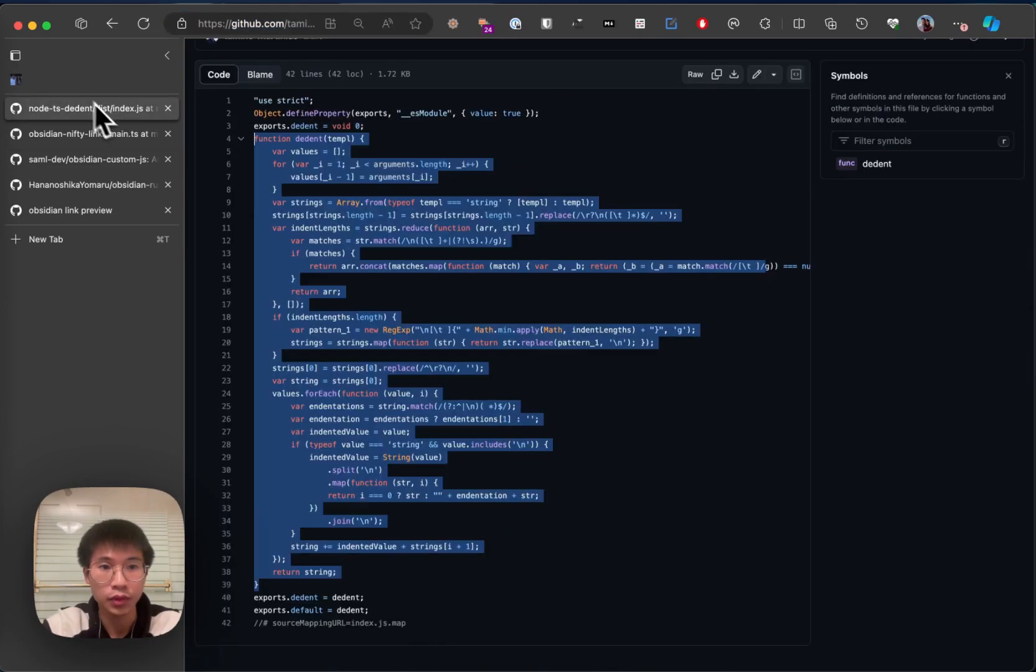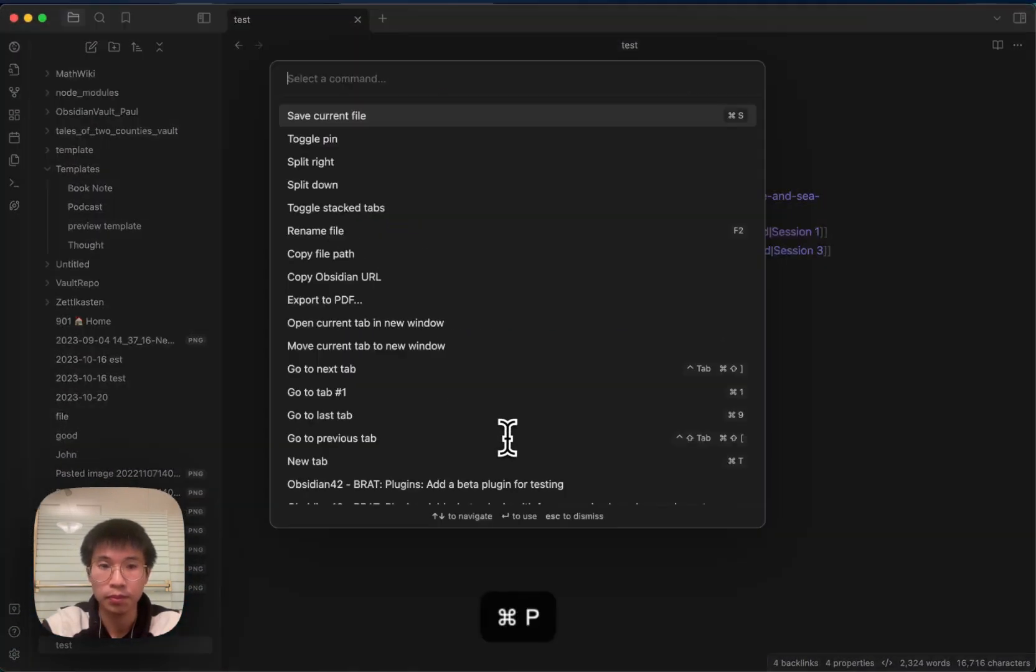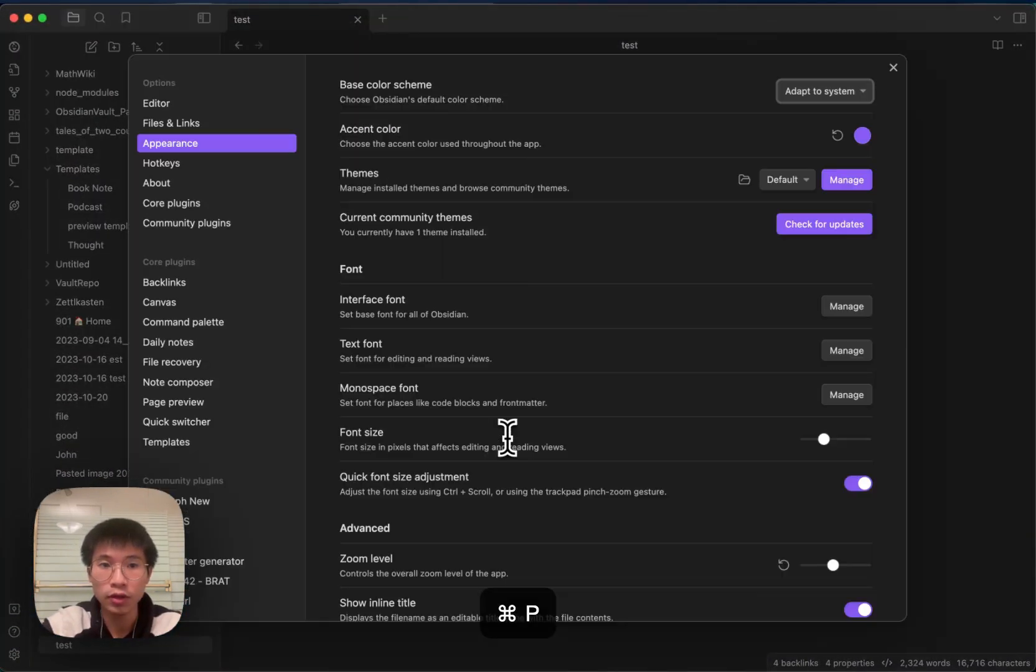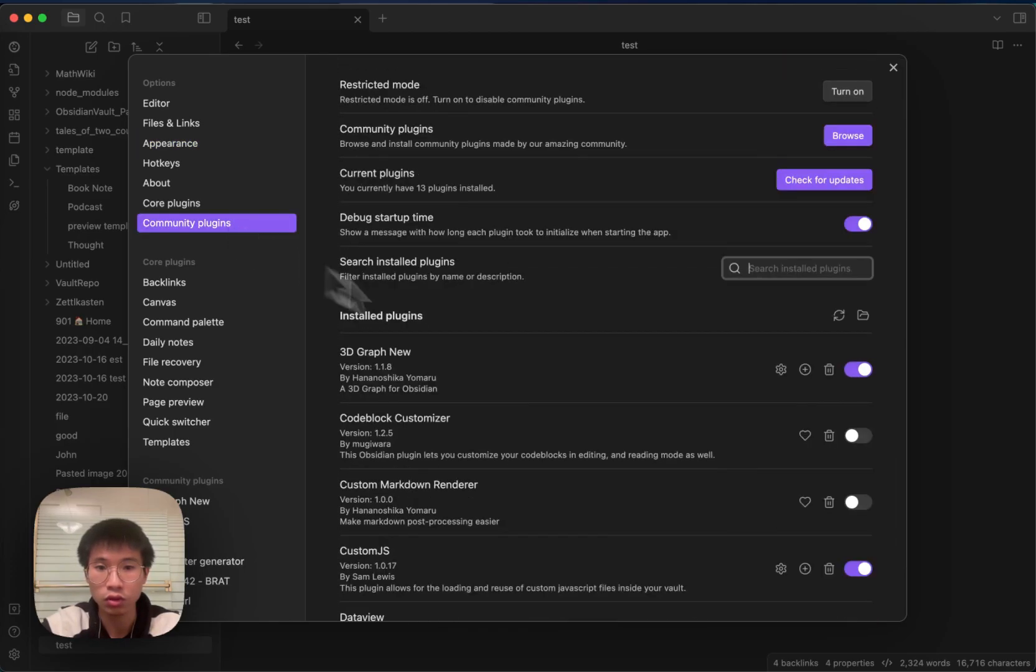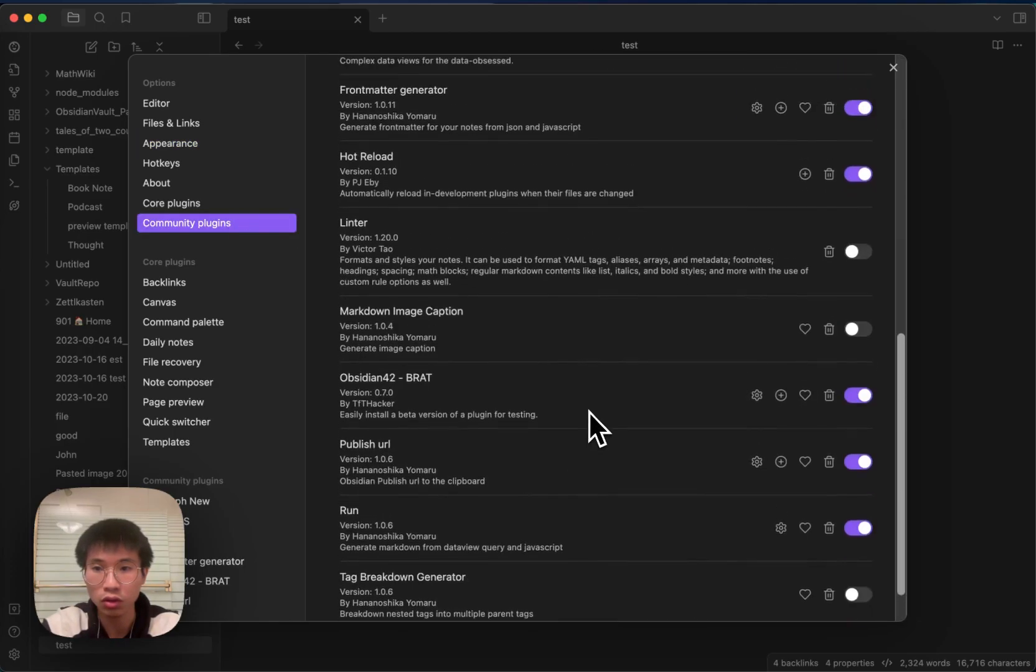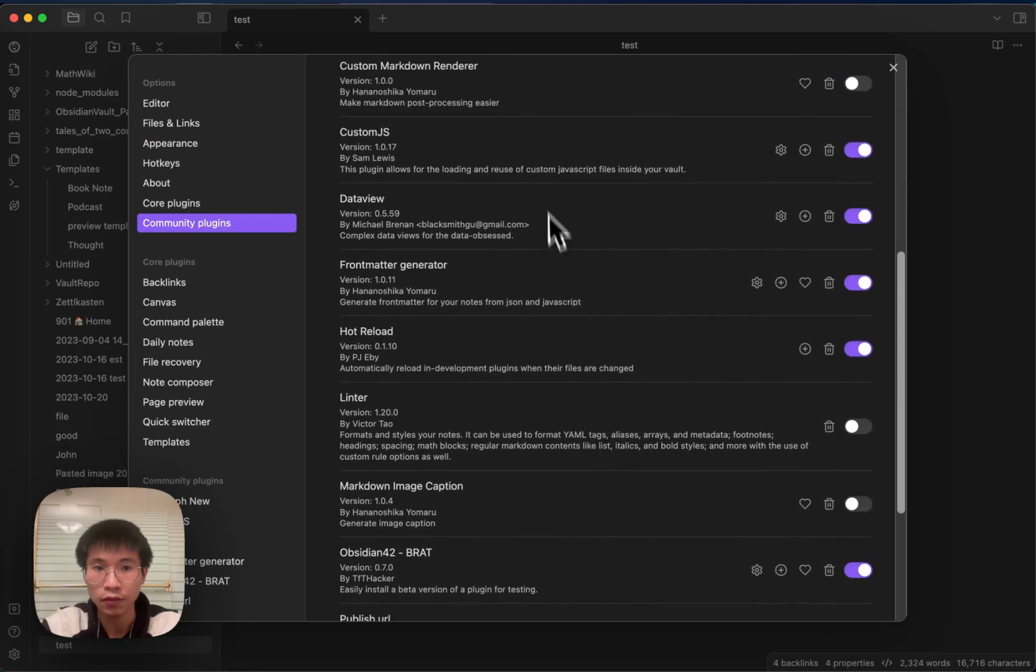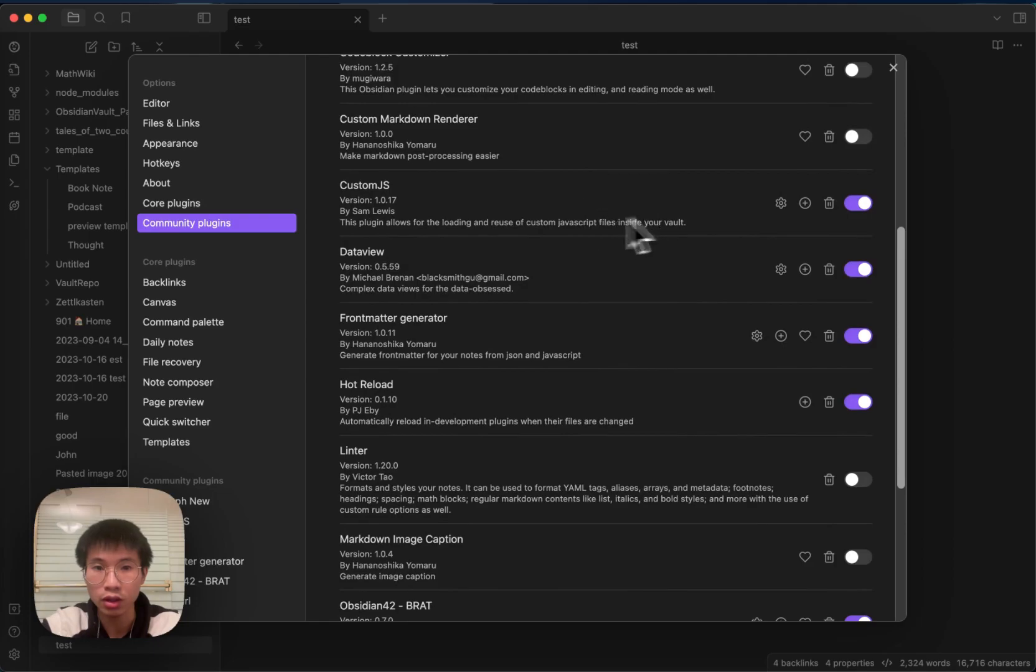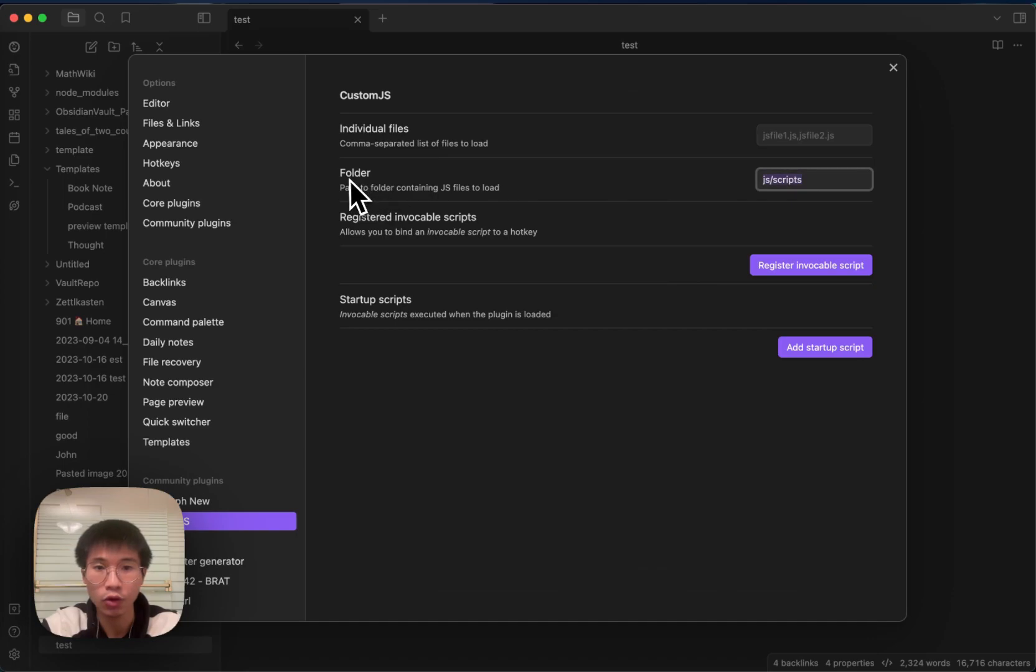So let's dive in. The first thing that I will do is to install the plugins. First is the Custom JS. I install it and then set the folder setting to be js/scripts.